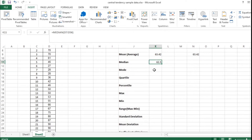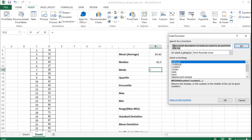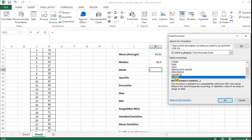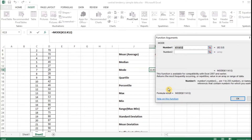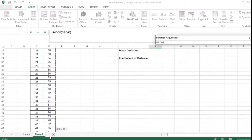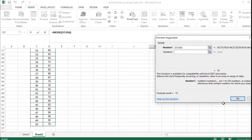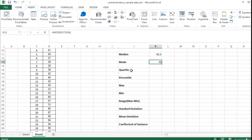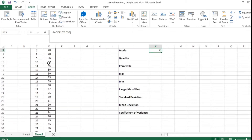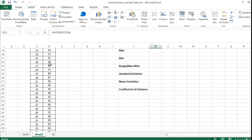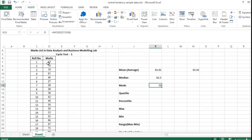Again, we are going to calculate mode. I am clicking the cursor where my answer should be displayed and going with the Insert Function command. From the list I am choosing mode, giving okay, and in the function arguments window I select all the values and give okay. You can get the mode. The mode is the value which has appeared the highest number of times in the mark list — 70 is the mark taken by most of the students out of 50.